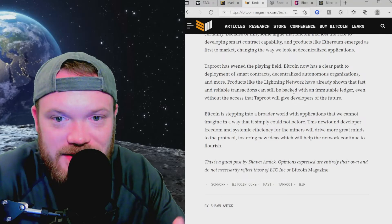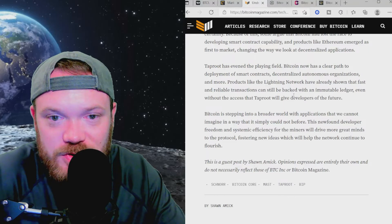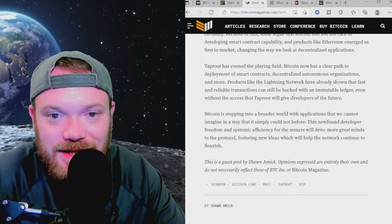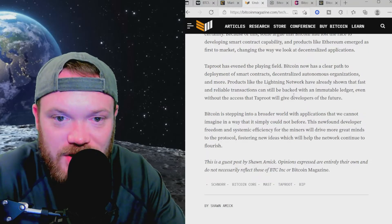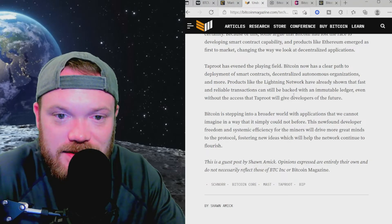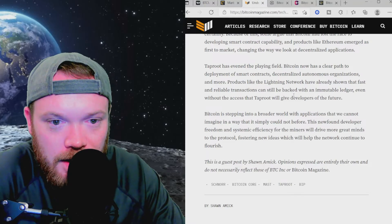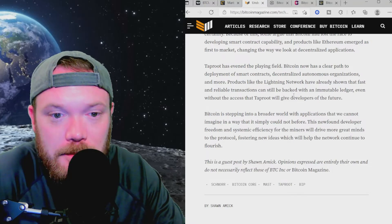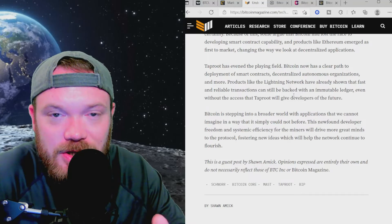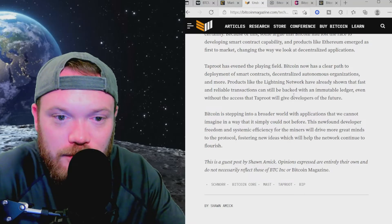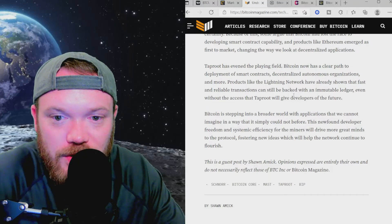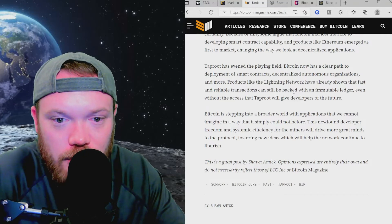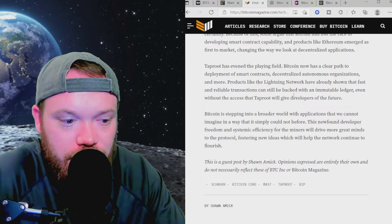Bitcoin now has a clear path to deployment of smart contracts, decentralized autonomous organizations, and more. Products like the Lightning Network have already shown that fast and reliable transactions can still be backed with an immutable ledger, even without the access that Taproot will give developers of the future. Bitcoin is stepping into a broader world with applications that we cannot imagine in a way that it simply could not before. This newfound developer freedom and systemic efficiency for the miners will drive more great minds to the protocol, fostering new ideas which will help the network continue to flourish.